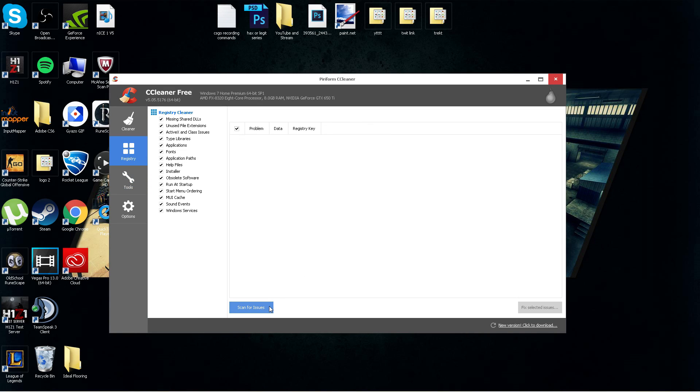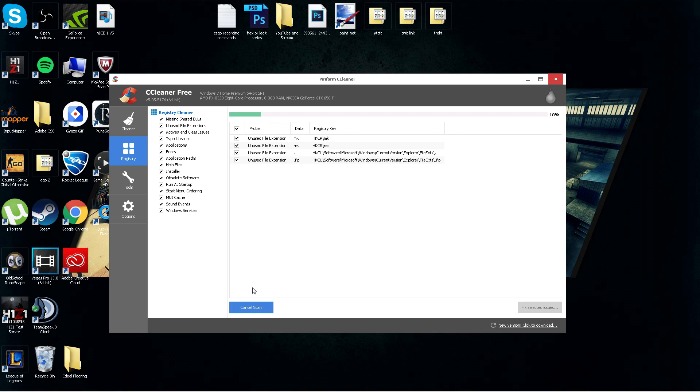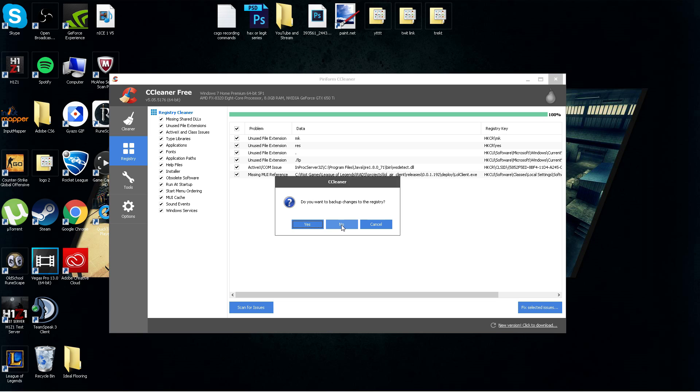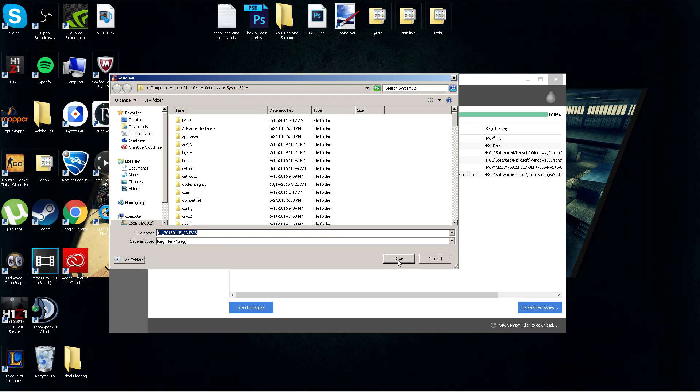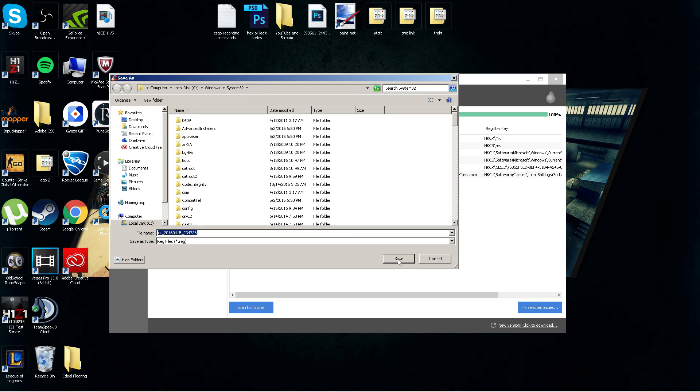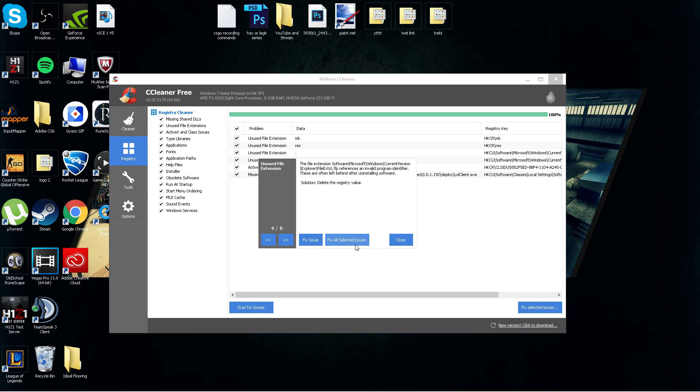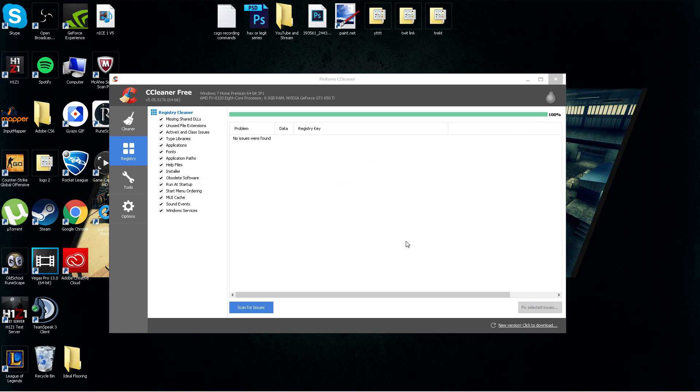Then you can clean up your registry. All you got to do is click scan for issues. It will clean up all unused file extensions. You can see here, once that's complete, all you got to do is click fix selected issues. Do you want to back up changes? You want to hit yes, save those, because if you ever have to, if something goes wrong with your PC, you want to be able to have these files. You can search through each one and see what it's saying, or you can just click fix all selected issues. With that fixed, you're good to go.